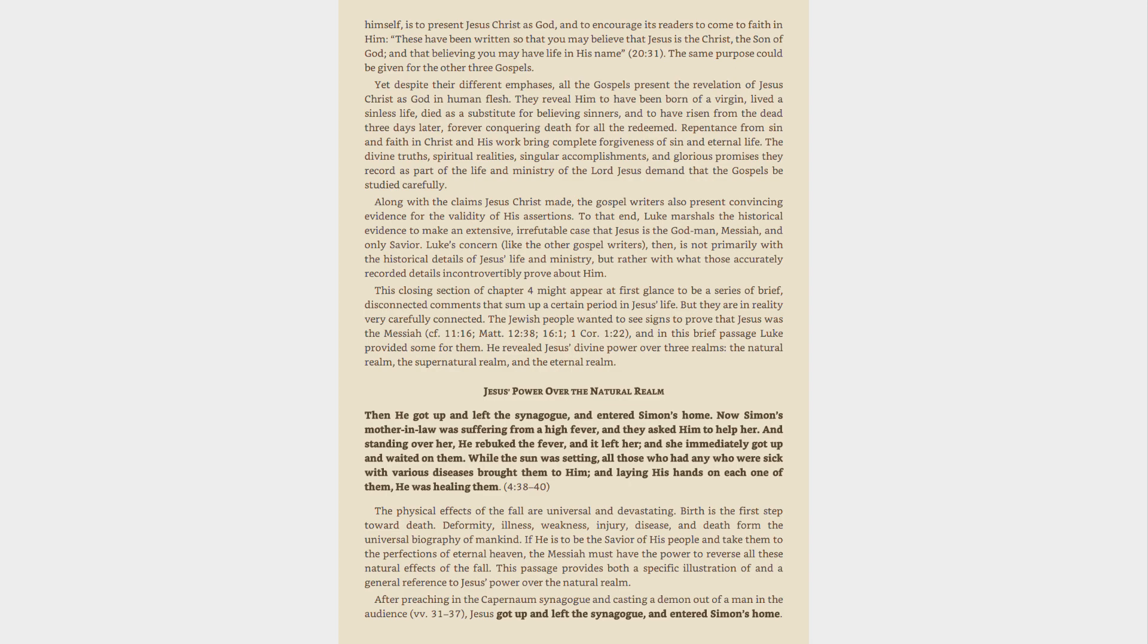Along with the claims Jesus Christ made, the Gospel writers also present convincing evidence for the validity of His assertions. To that end, Luke marshals the historical evidence to make an extensive, irrefutable case that Jesus is the God-Man, Messiah, and only Savior. Luke's concern, like the other Gospel writers, then, is not primarily with the historical details of Jesus' life and ministry,